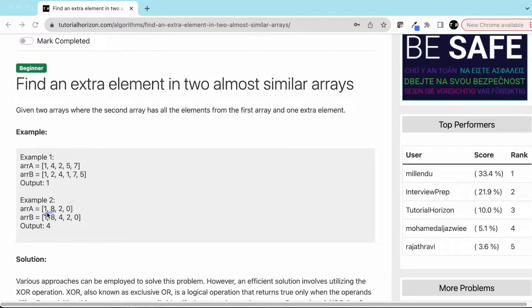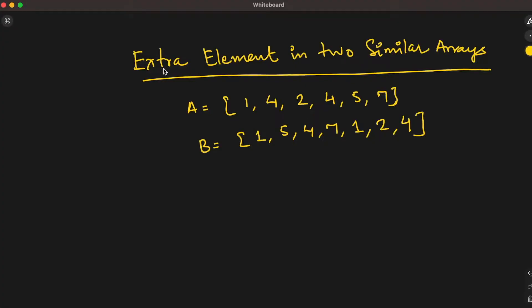Another example: array A is 1, 8, 2, 0 and array B is 1, 8, 4, 2, 0. Here the extra element is 4. So let's solve this problem.